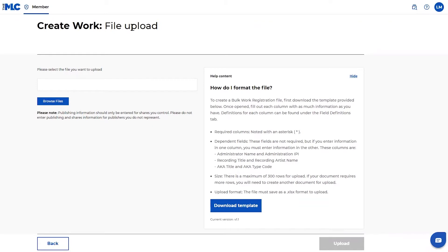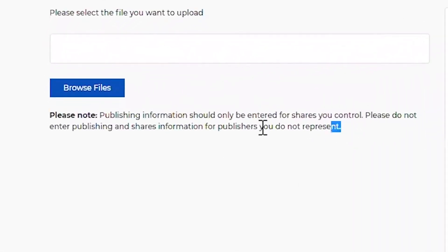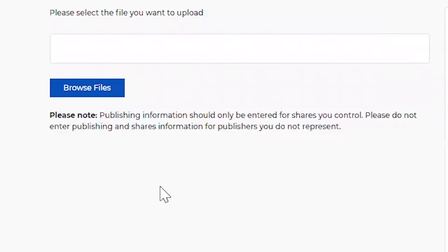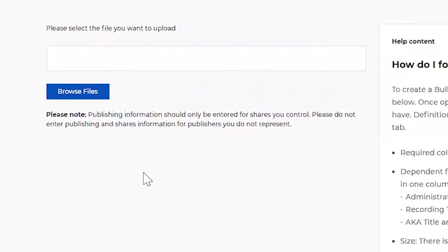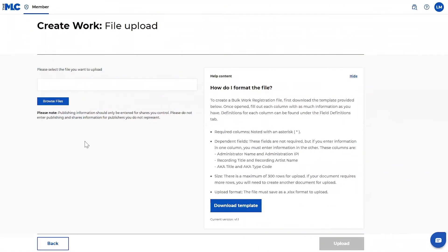So when you land on this screen, there's a lot of really important information that you'll need to know before you get started. I want to point out this note here. You should only register publishing information for the shares that you control. So for instance, if there is a co-writer on your work, you're only responsible for registering the shares that you control. It'll be on the other party to either edit the existing work and add their claim to those shares or register whatever they own.